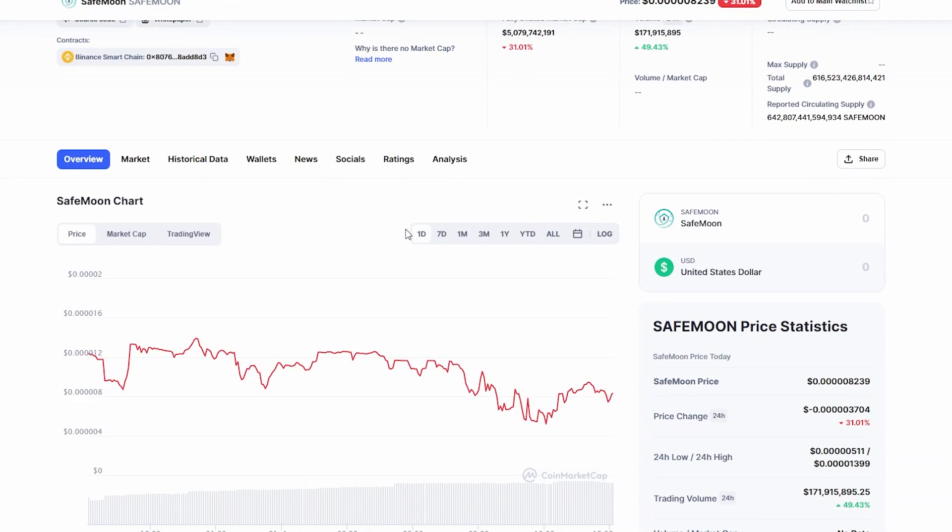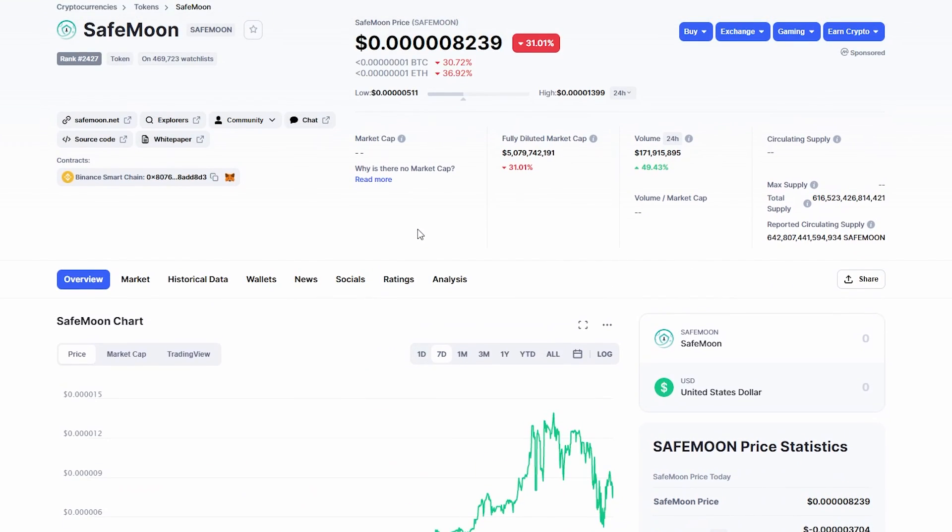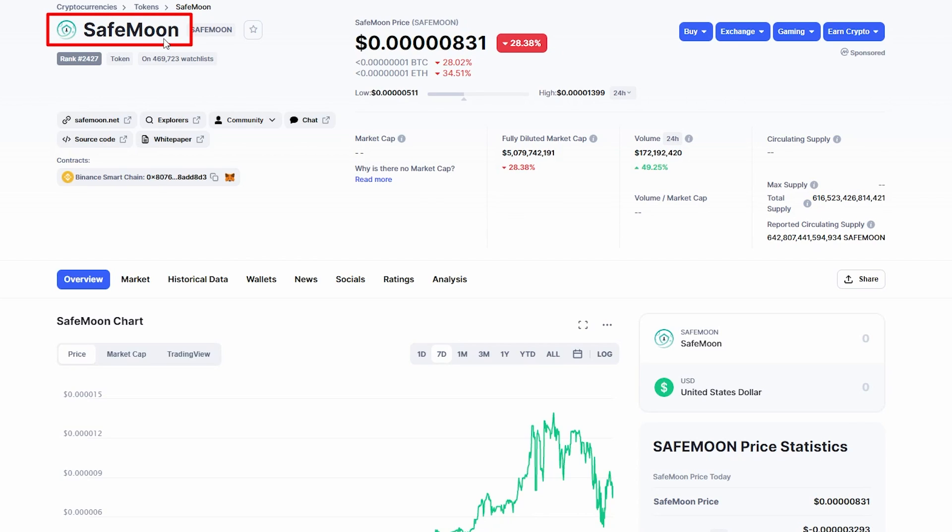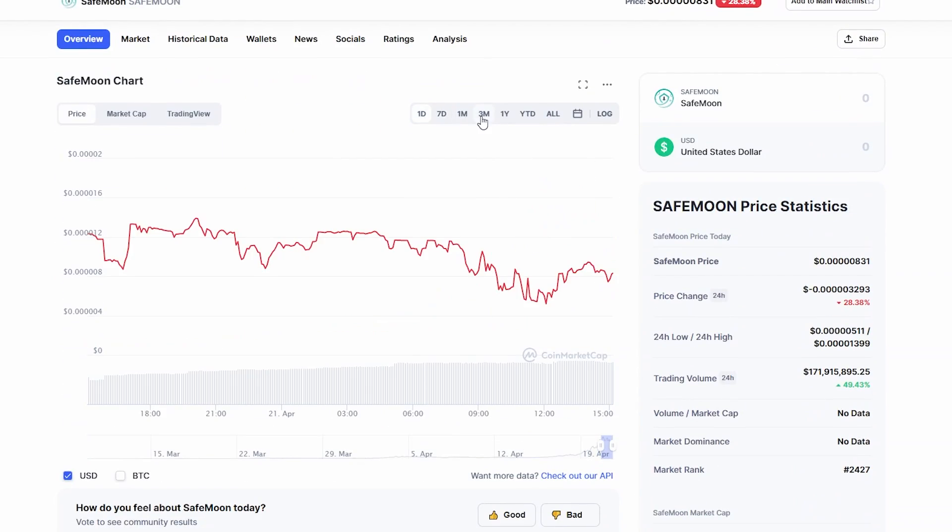Welcome back to another video on the Finance Value Guy. As you can see, we're going to be looking at SafeMoon and what is the big announcement going on. SafeMoon just had a huge announcement that is probably going to change the price of this coin, and it actually just did.